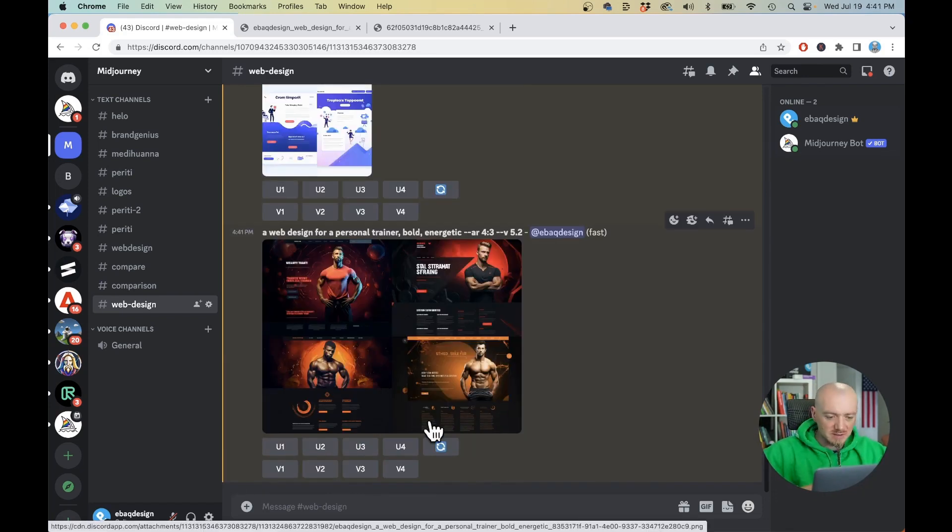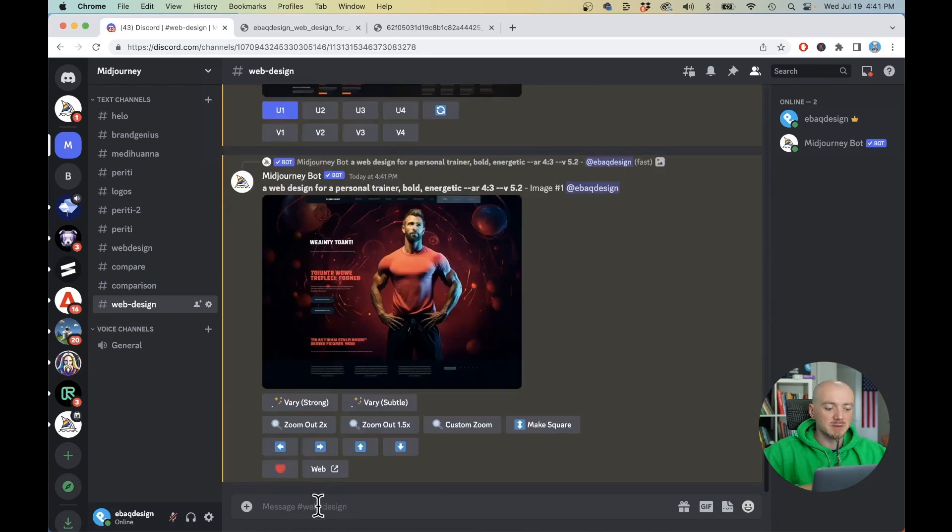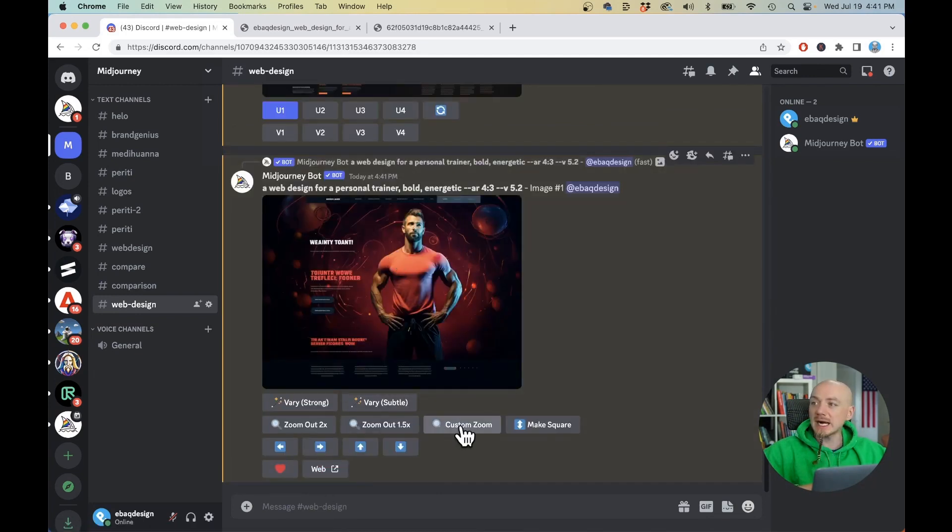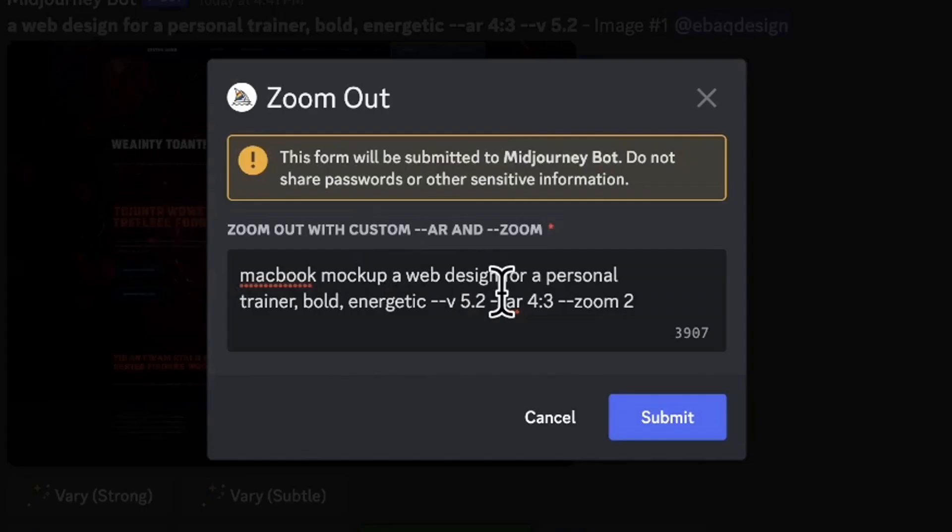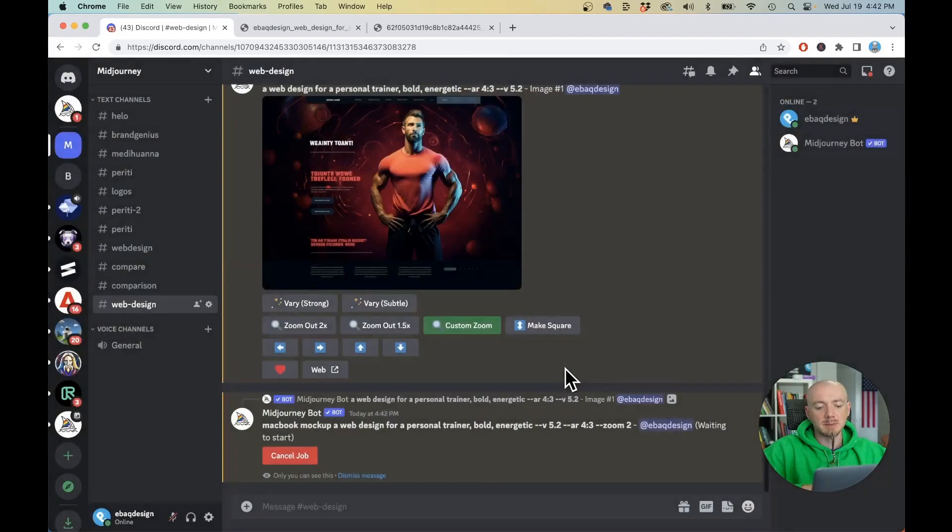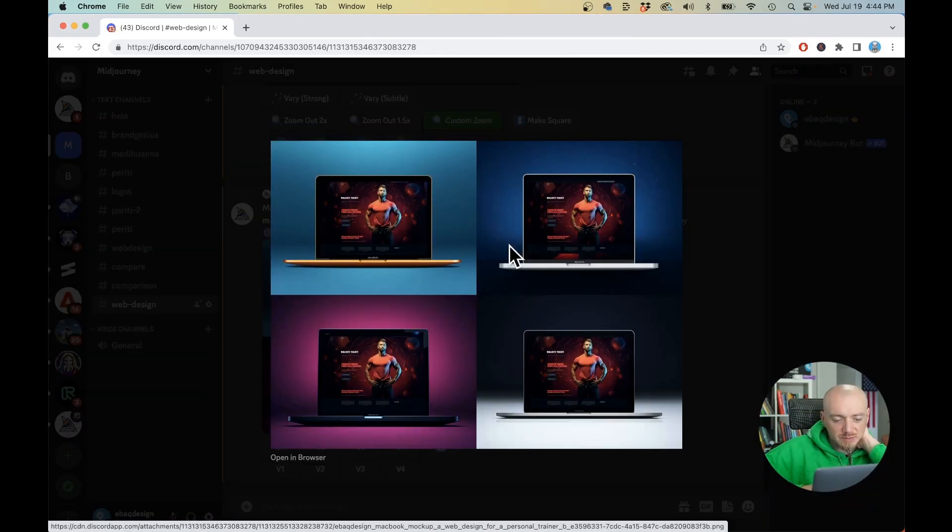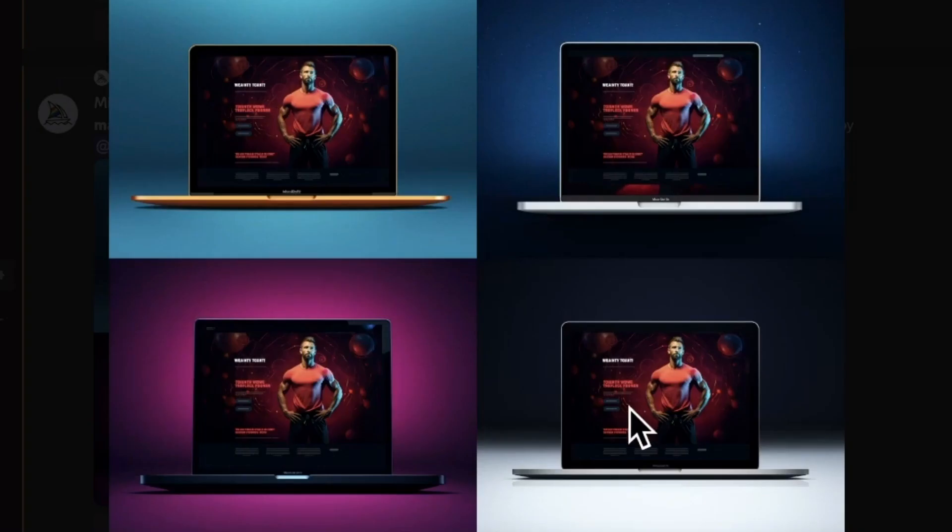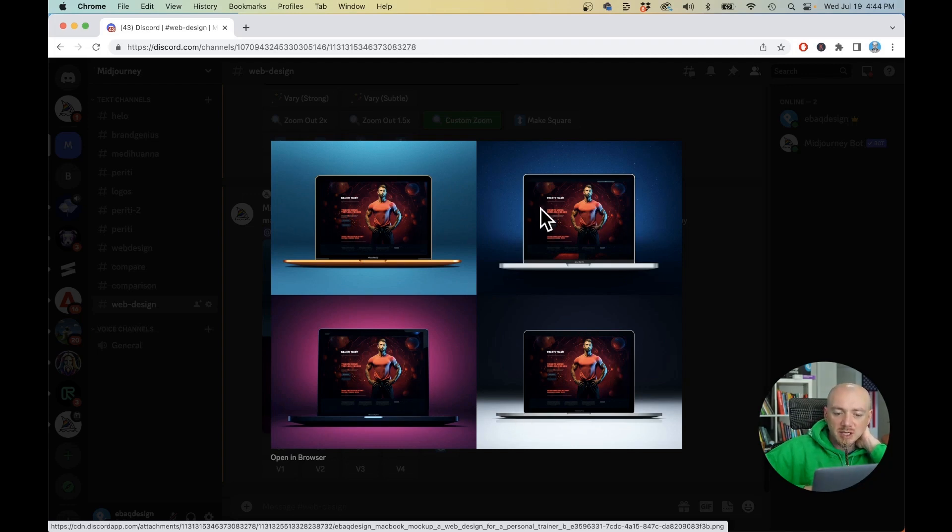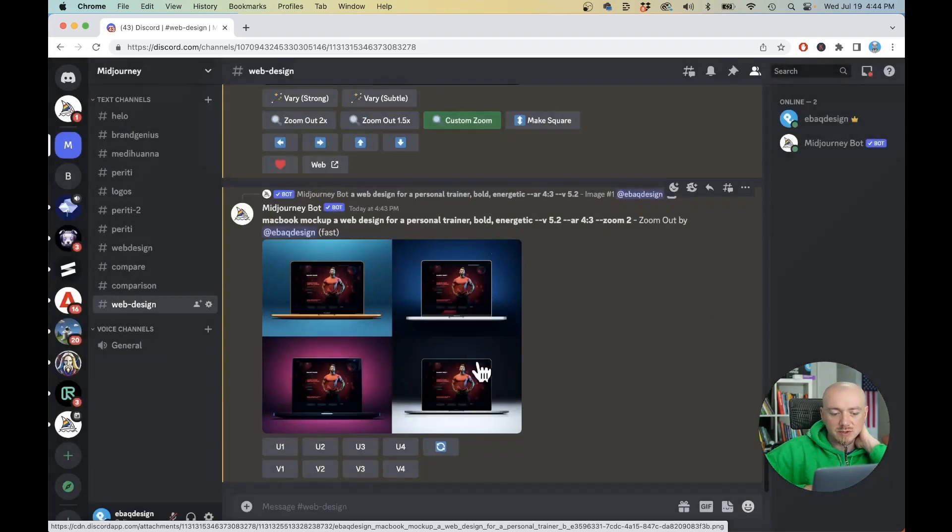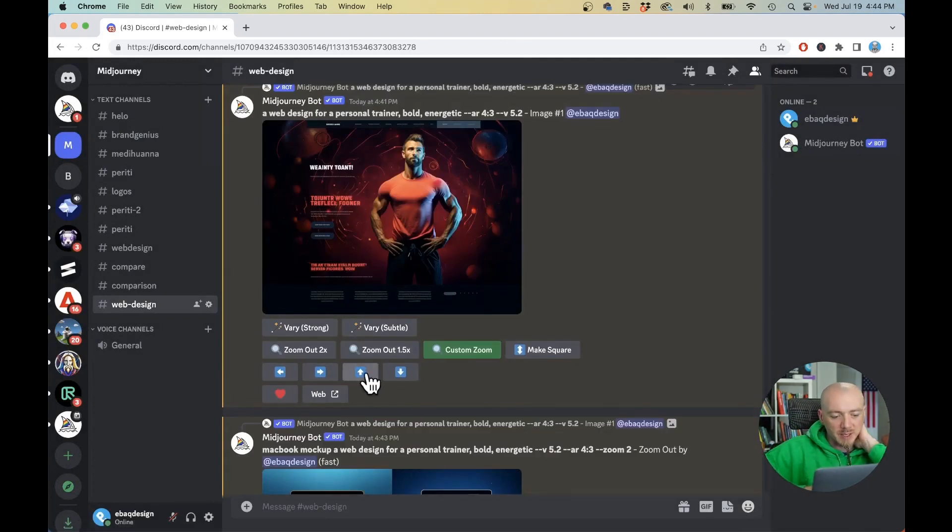Now we have 4 generations which are all great so let's say I like the first one the most so I'm just gonna upscale that image. I'm just gonna hit custom zoom so I just want to put MacBook mockup in front of a prompt and then hit submit and this is pretty amazing because we didn't have to use photoshop or anything like that and basically Midjourney can show us how this website would look like presented on a MacBook or iPhone. I really like this feature.